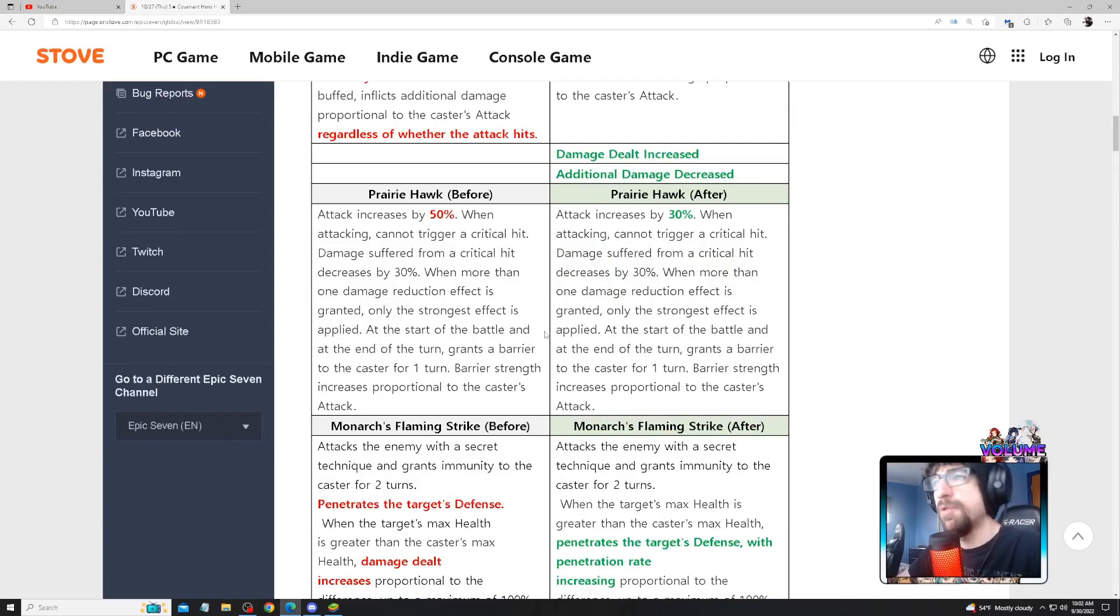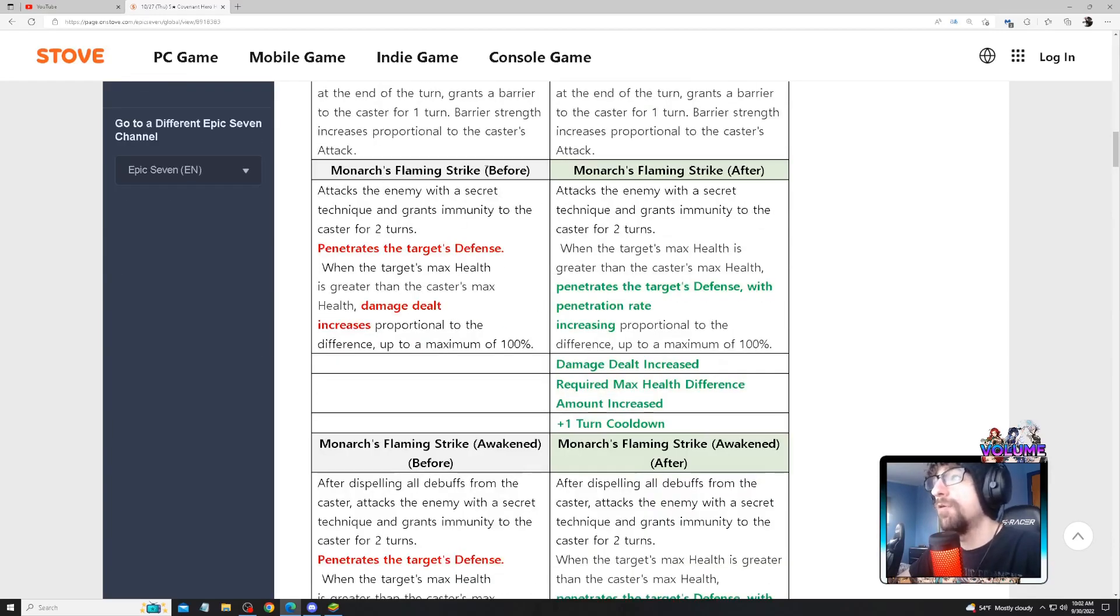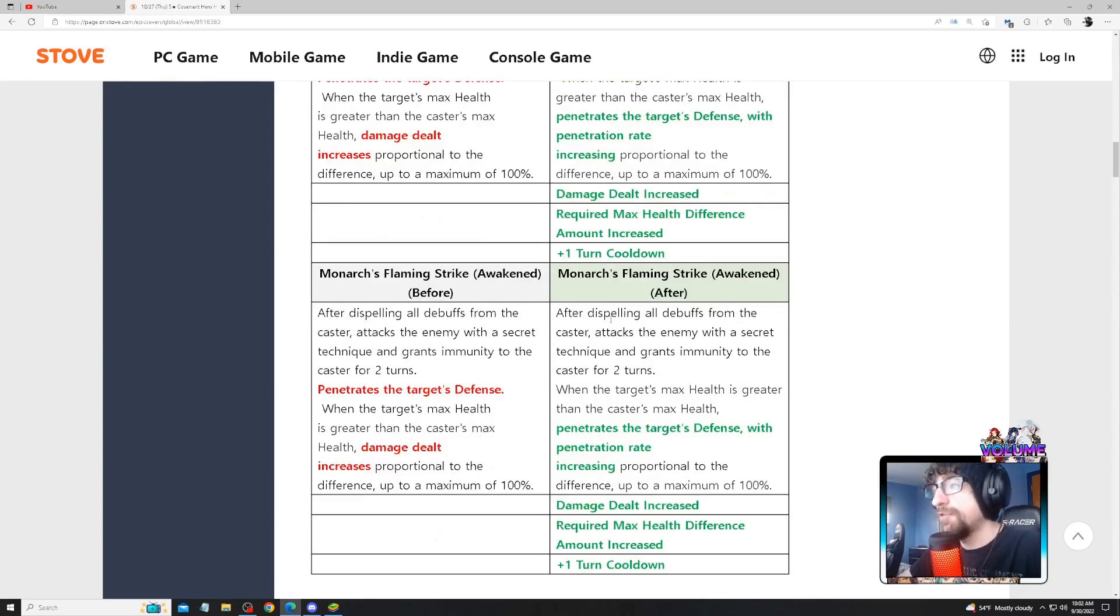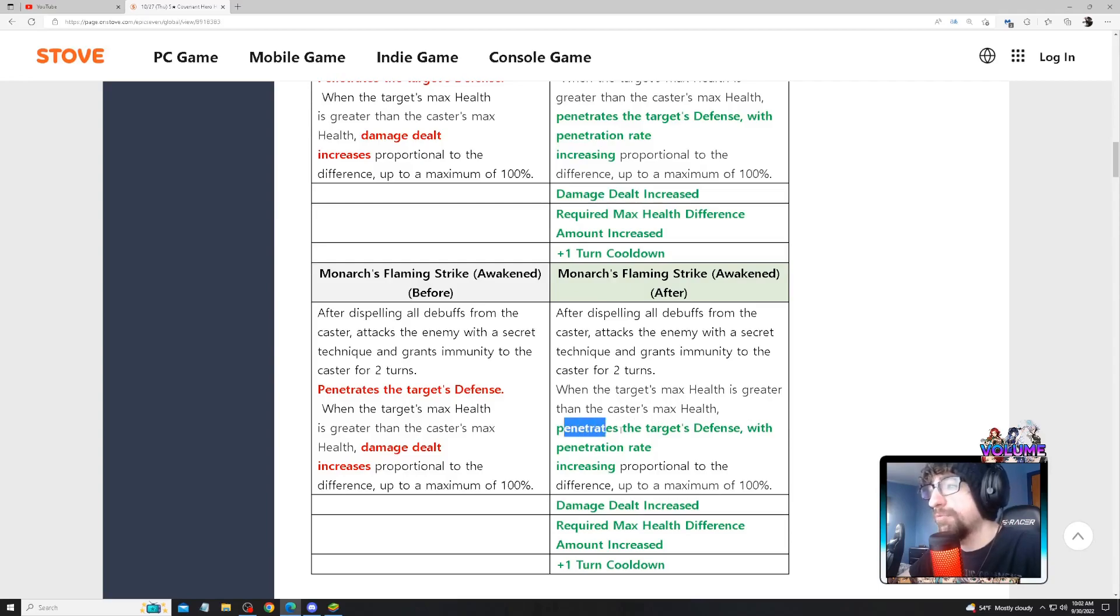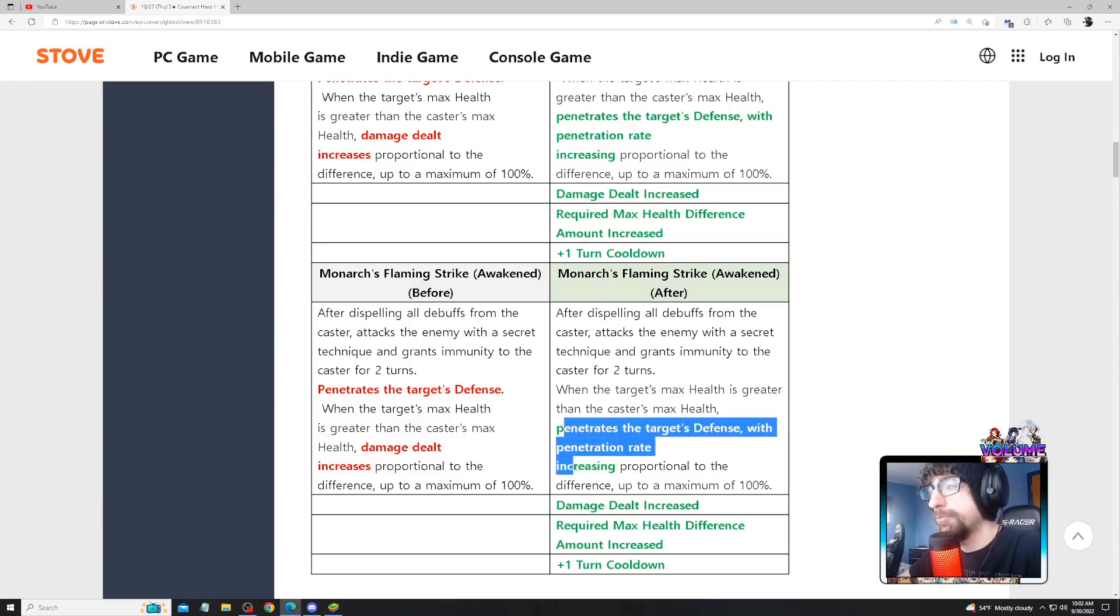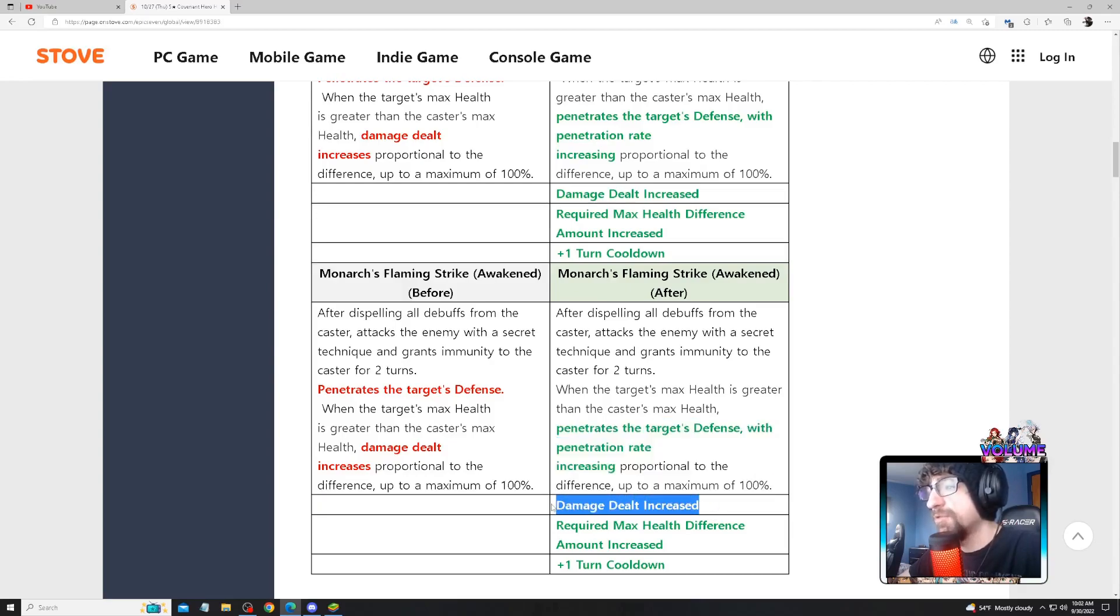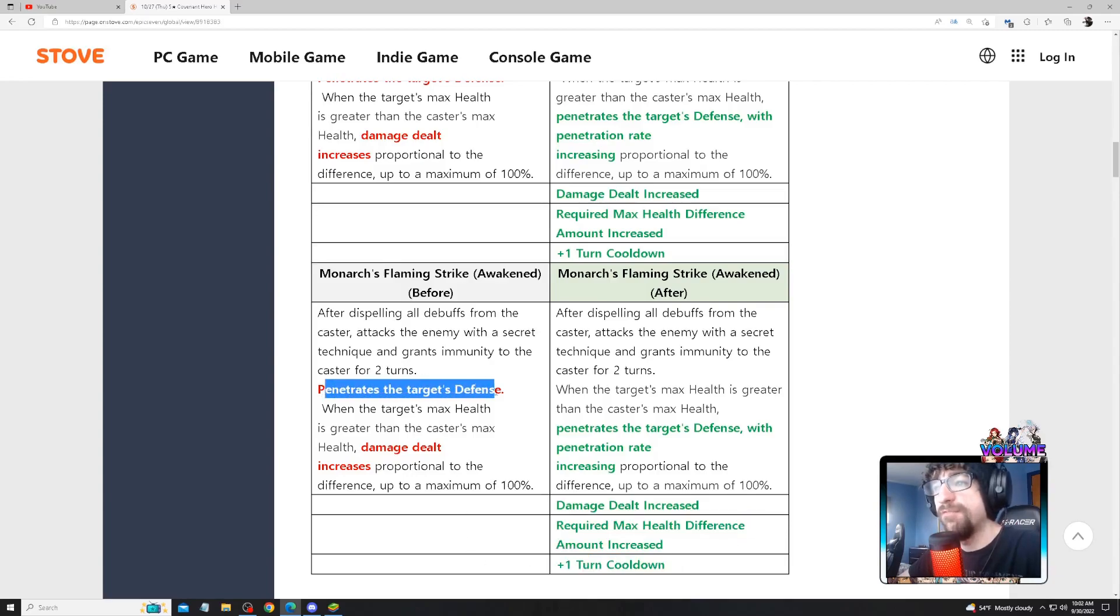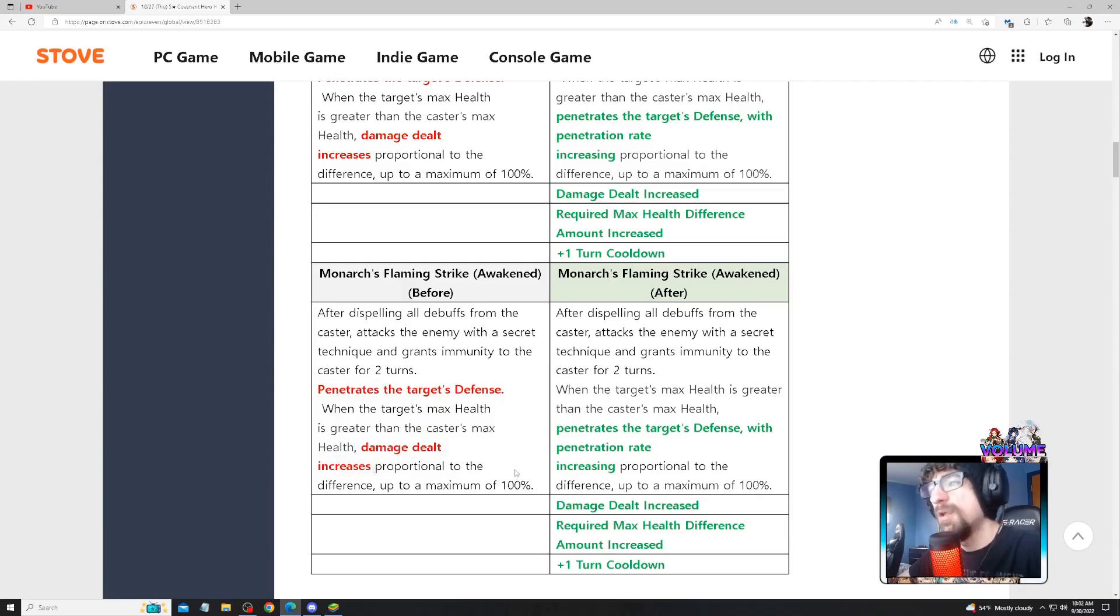So this is her ultimate. After awakening, after dispelling all debuffs from the caster, attacks the enemy with a secret technique that grants immunity to the caster for two turns. When the target's max health is greater than the caster's max health, penetrates the target's defense with a penetration rate increased proportional to the difference, up to 100%. Damage dealt increased, required max health difference increased, plus one turn cooldown. So they're removing 'penetrates the target's defense' and the damage dealt increase.